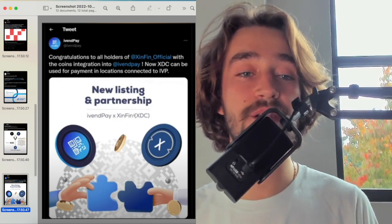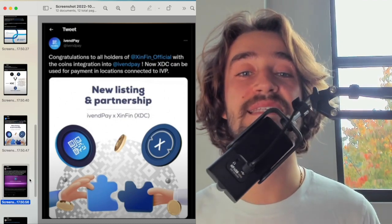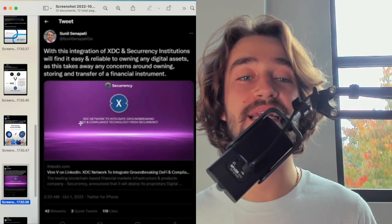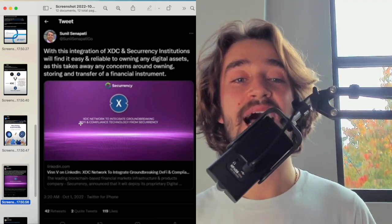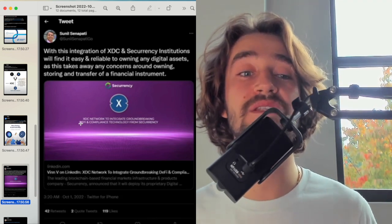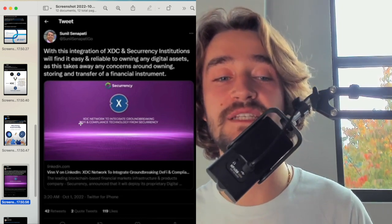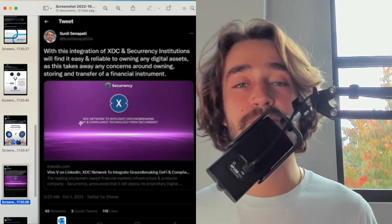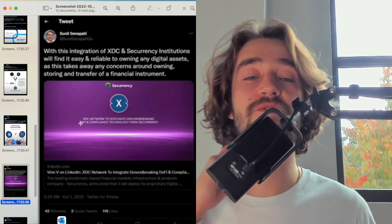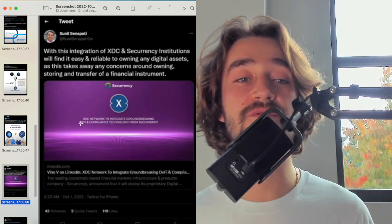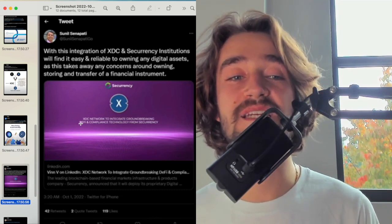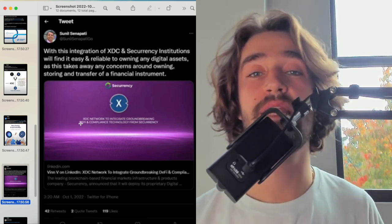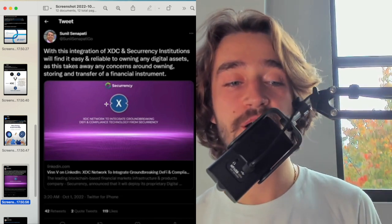This is good because you're seeing XDC directly correlating itself with great partnerships that helps them bring their utility faster and in a more seamless way. Very bullish. Another one is this one talking about with the integration of XDC and Securrency Institution will find it easy and reliable to owning any digital asset. Very true, guys, because XDC is basically the future in terms of coin in crypto because it's talking about a Securrency Institution that will find it easy and reliable to owning any digital assets all through the XINFIN token. And this is very bullish.